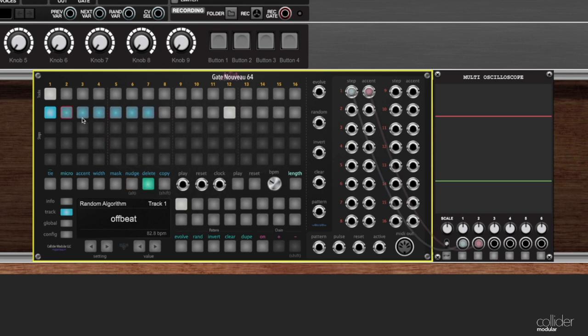Same thing, delete. I can click on any of the steps here in this tied step and it will erase the whole thing for me.